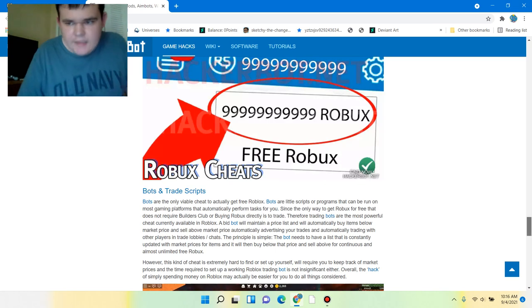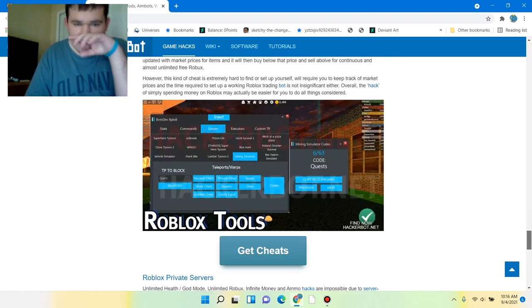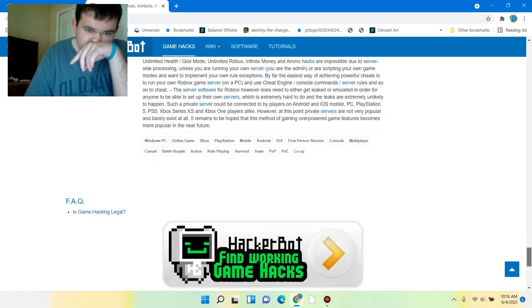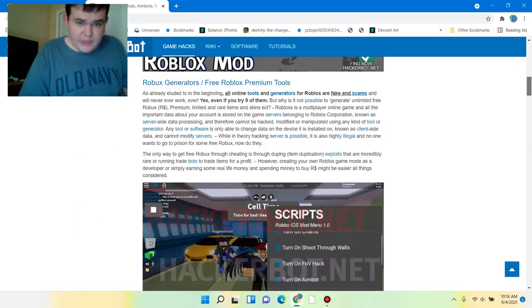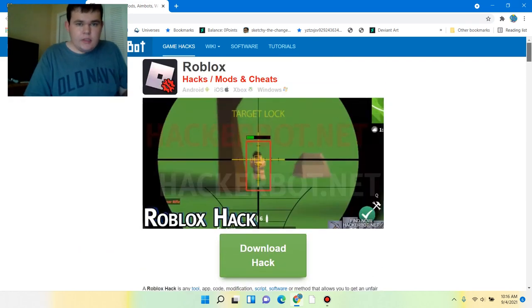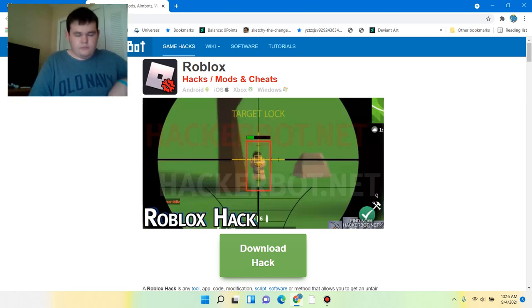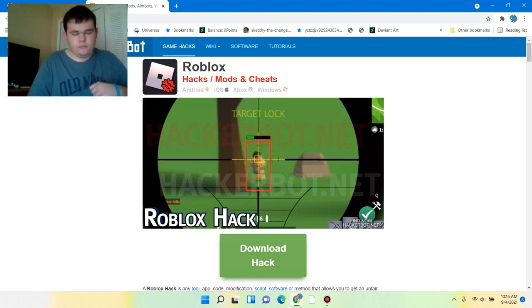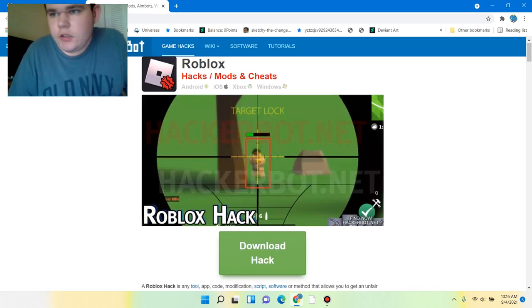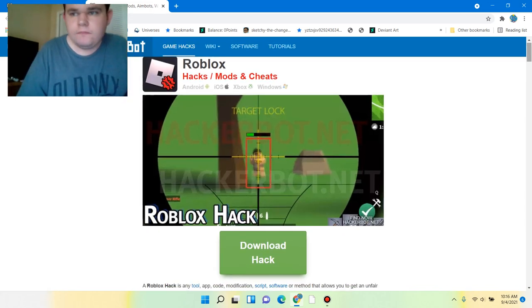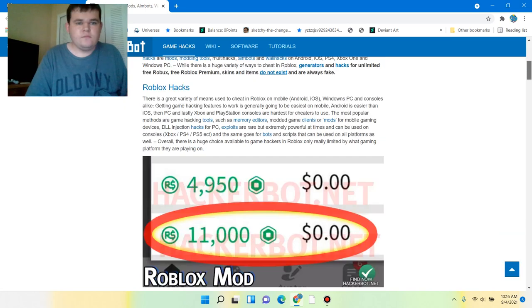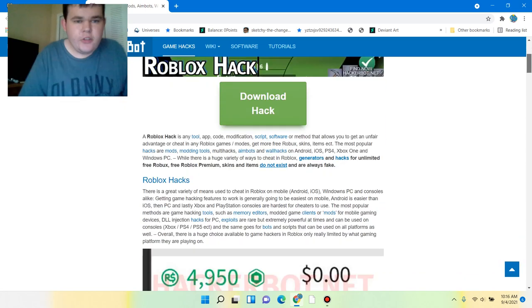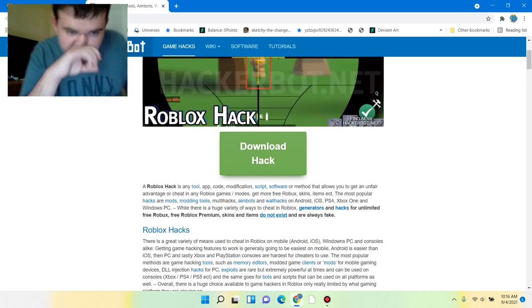It says here that bots and trade scripts, yes, scripting hacks can be used, but not money hacks. Just make sure you follow the installation instructions, because if you don't, you'll probably get banned, and you don't want that.